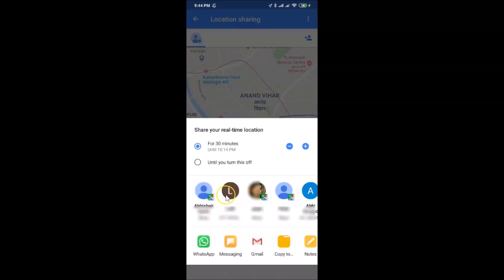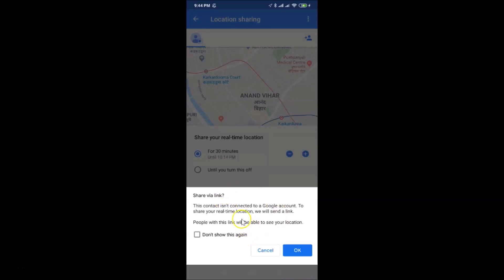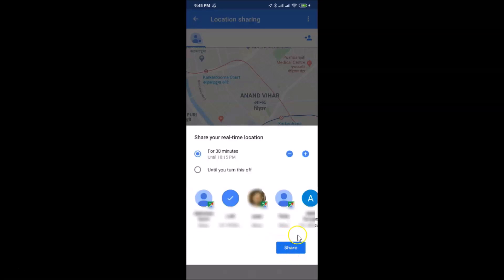If a contact doesn't have the Google Maps logo, they are not connected to a Google account. Tapping on them will show a pop-up: 'Share via link — this contact is not connected to a Google account, so we will send a link. People with this link will be able to see your location.' Tap OK, then tap the Share button.